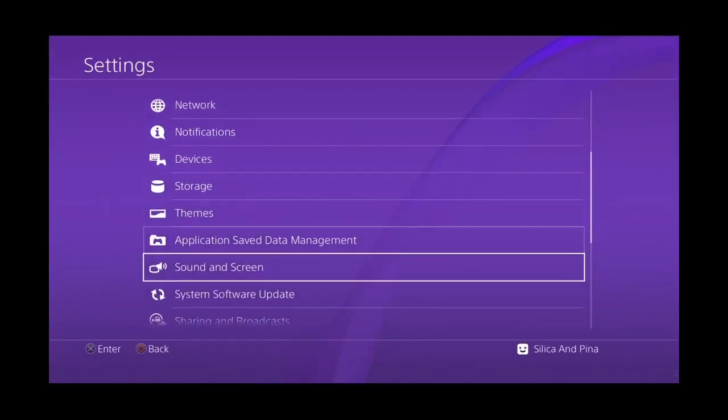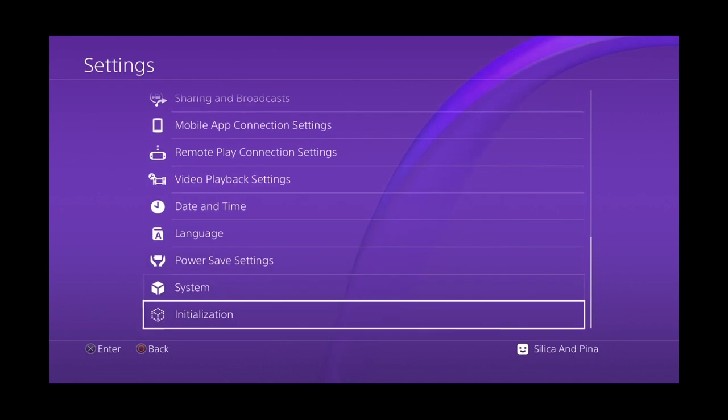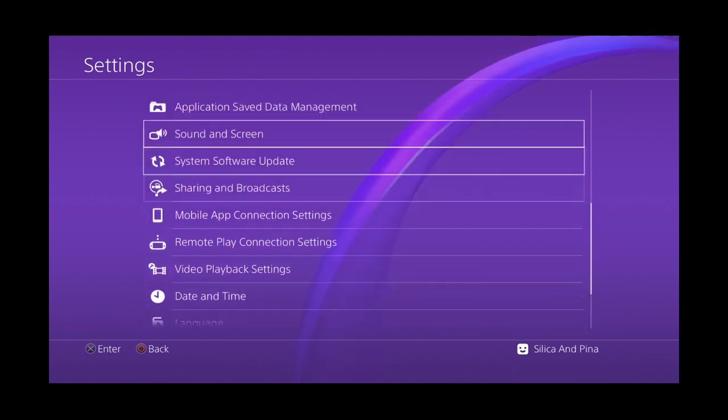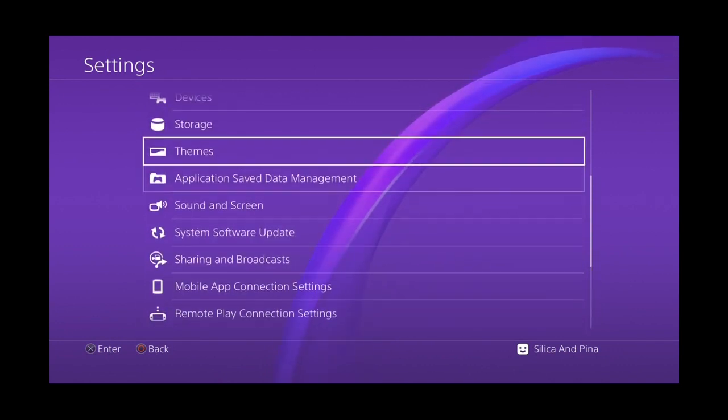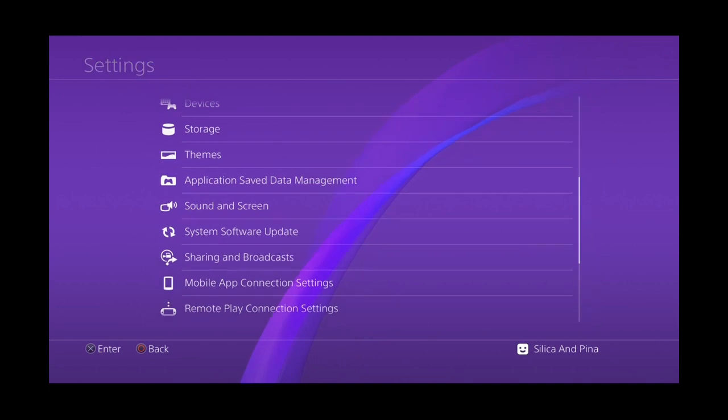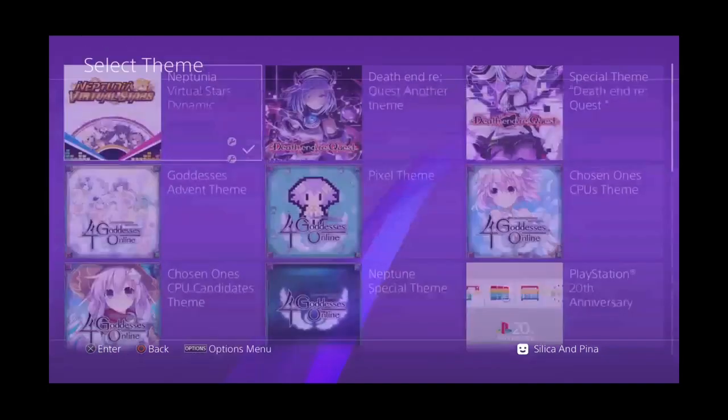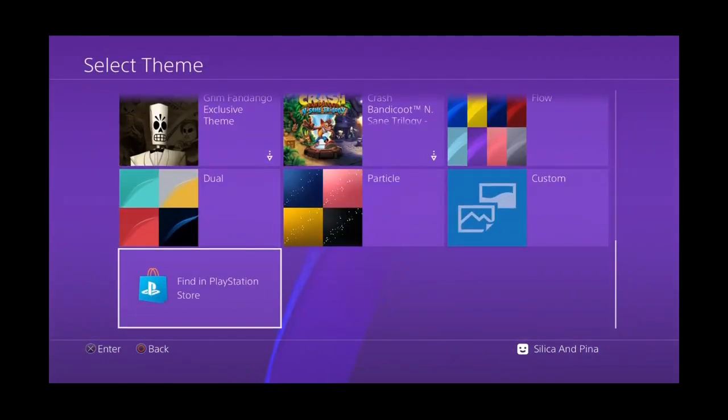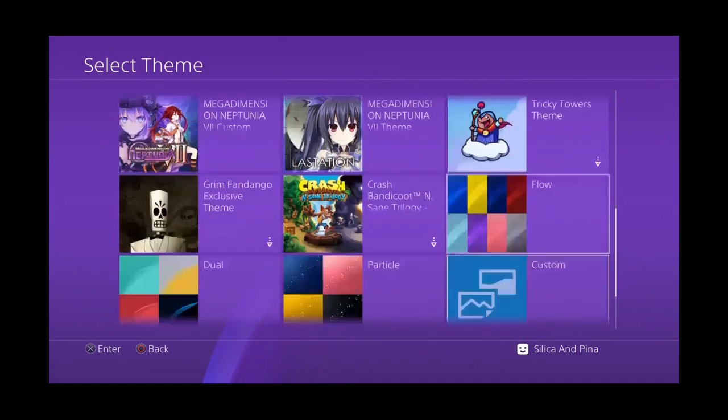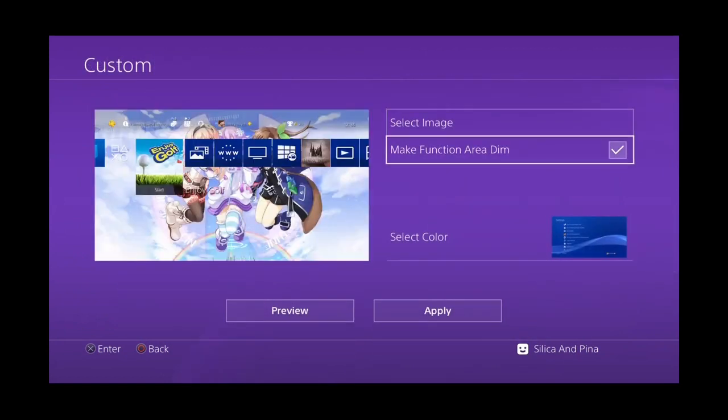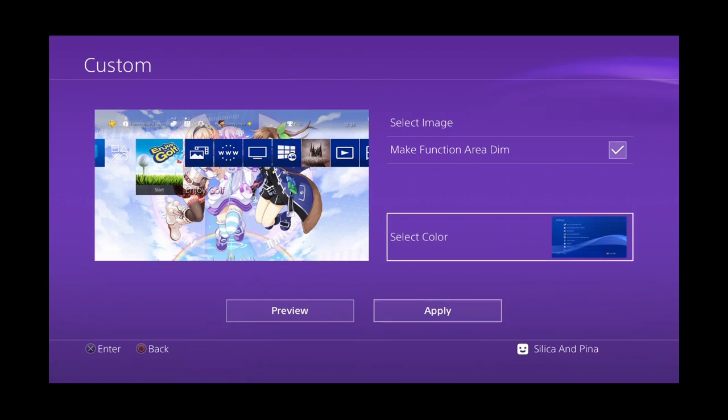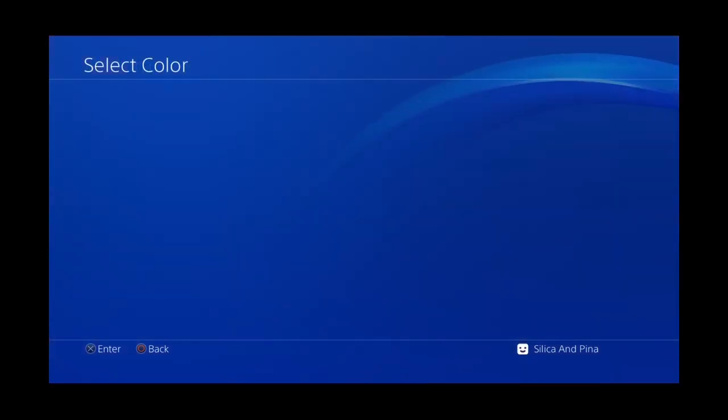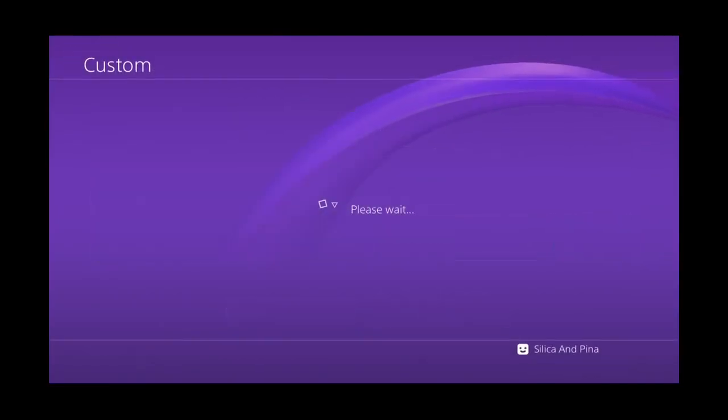You're going to want to just temporarily disable any themes you might have enabled. Any themes you might have, you might have to just disable them. You can use the custom theme, but you can change the color to this blue one.